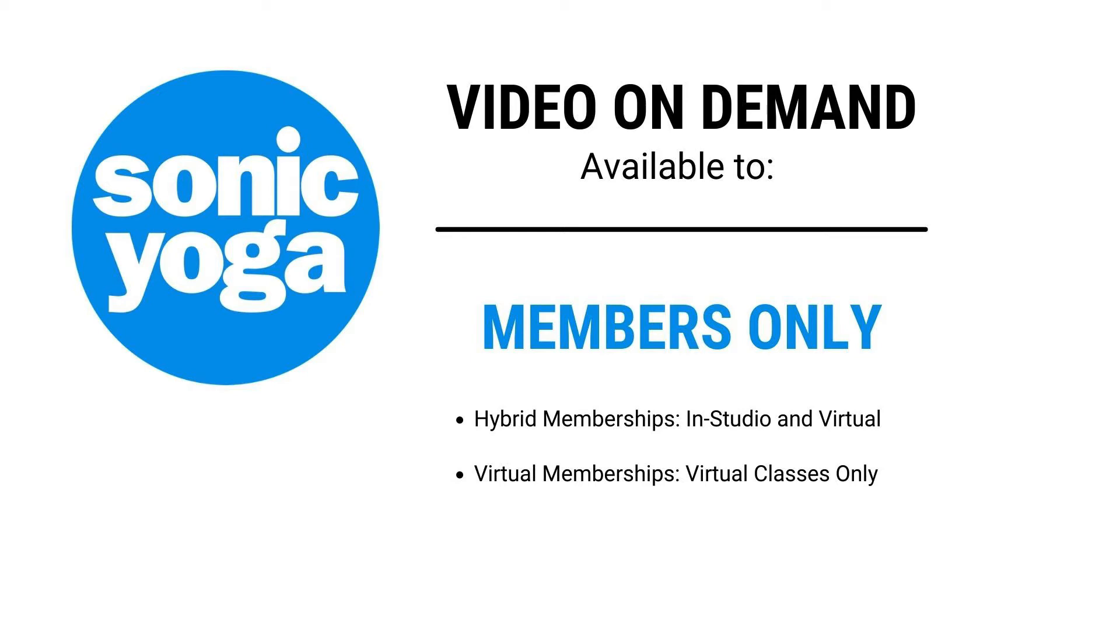Now that can be a combination hybrid membership or a virtual classes only membership, but with either of those memberships you will have unlimited access to any of our online videos. If you've done a drop-in, you will not have access to the replay.